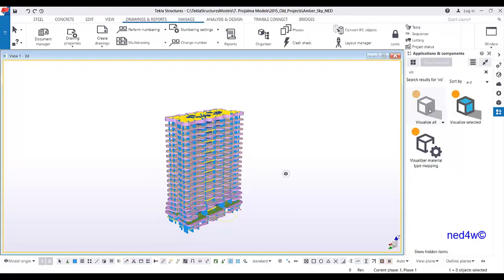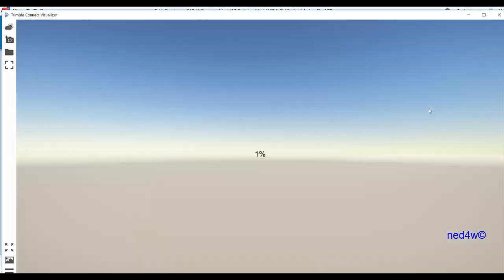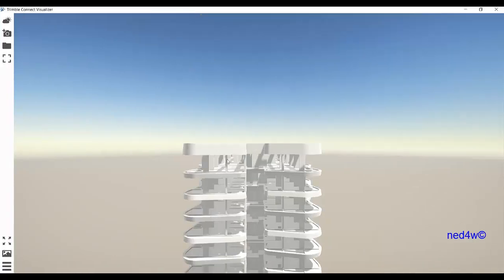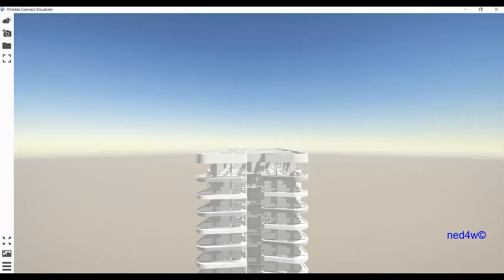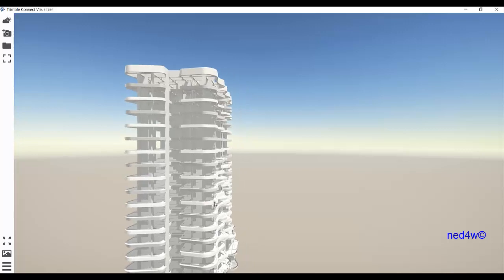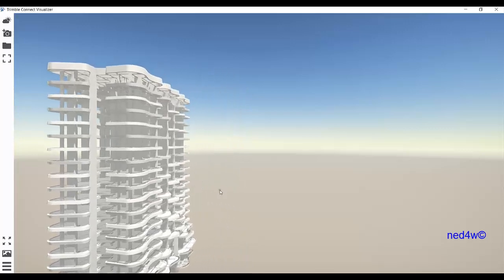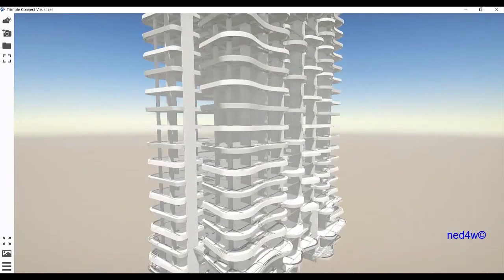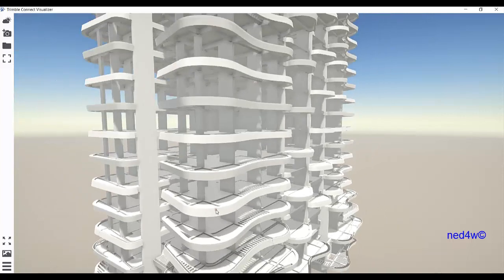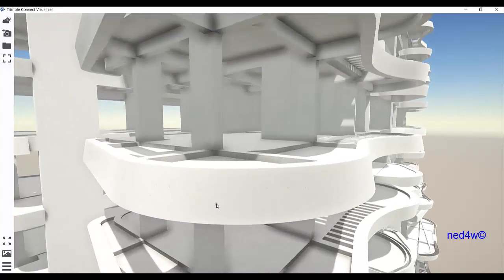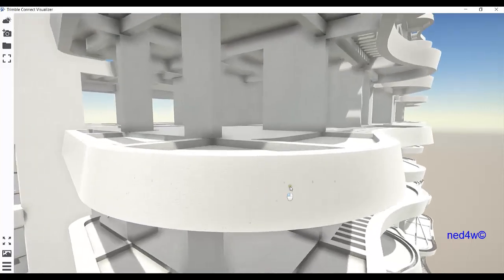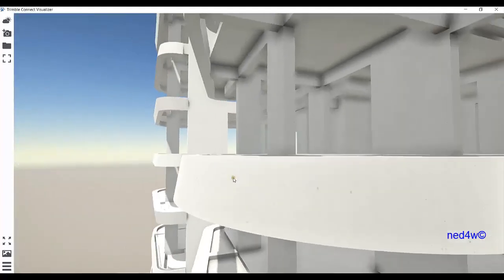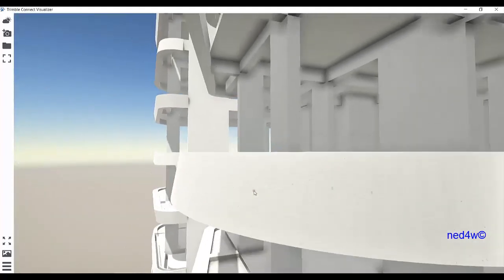Immediately it will show you the Trimble Connect Visualizer. Here you can of course rotate, zoom in, zoom out. When you zoom in, since this one has complete material, you can see the texture is a complete texture.